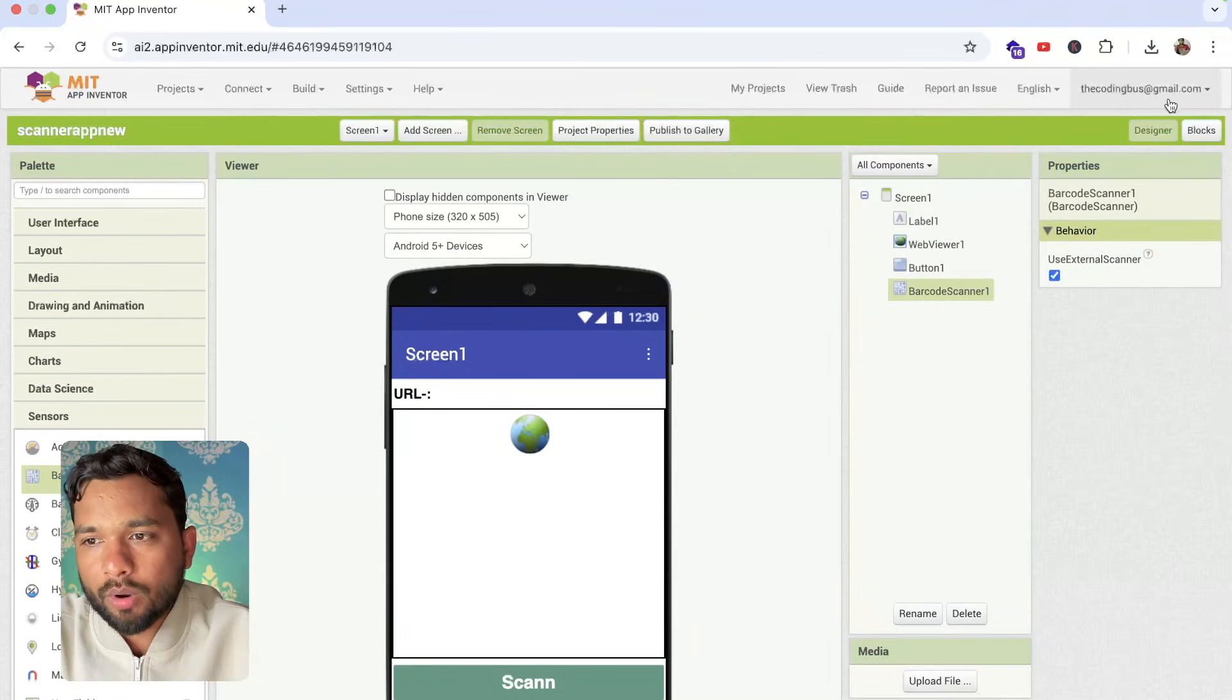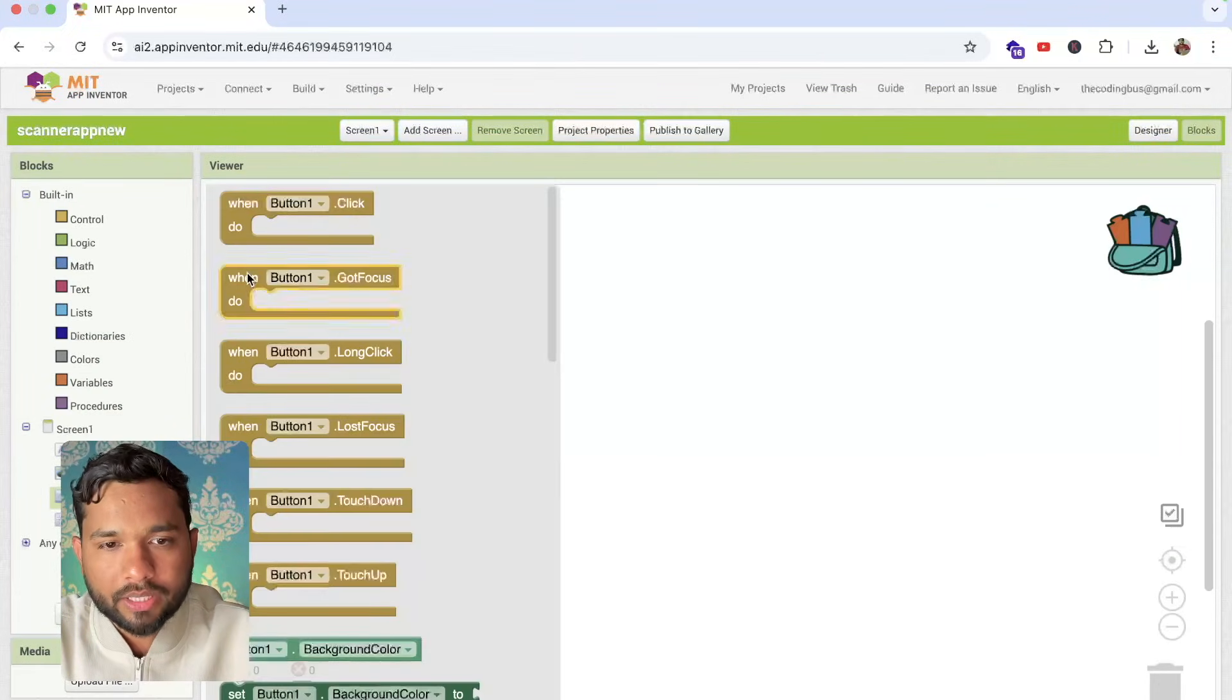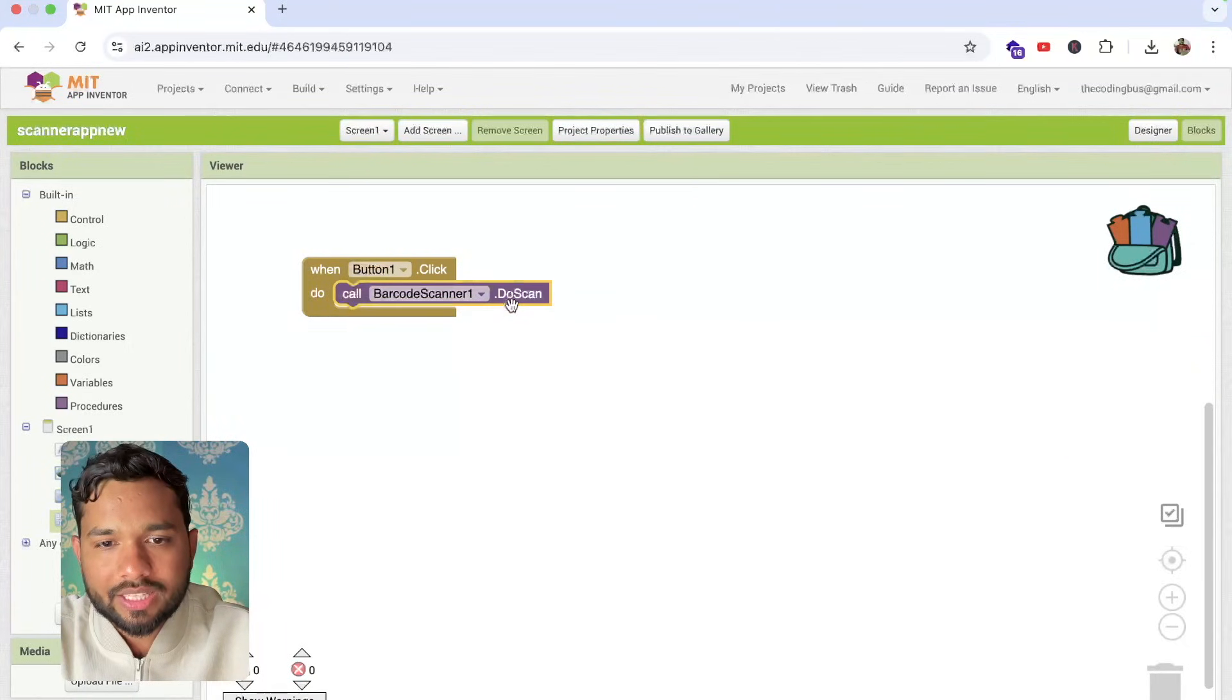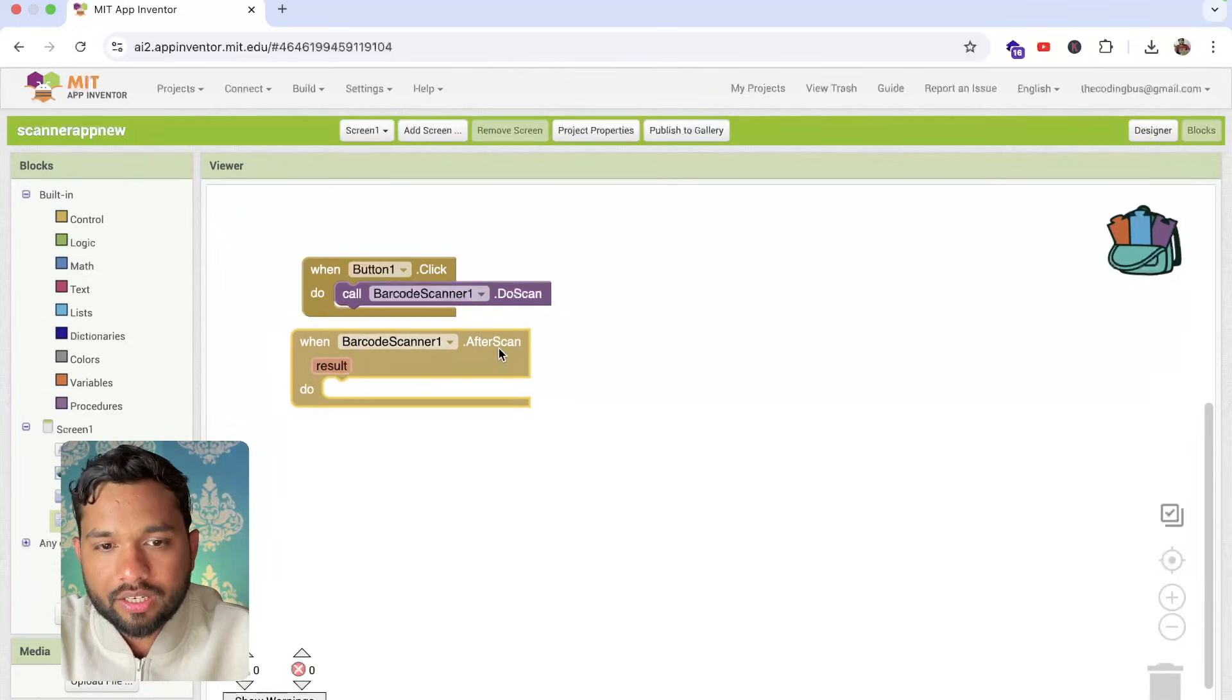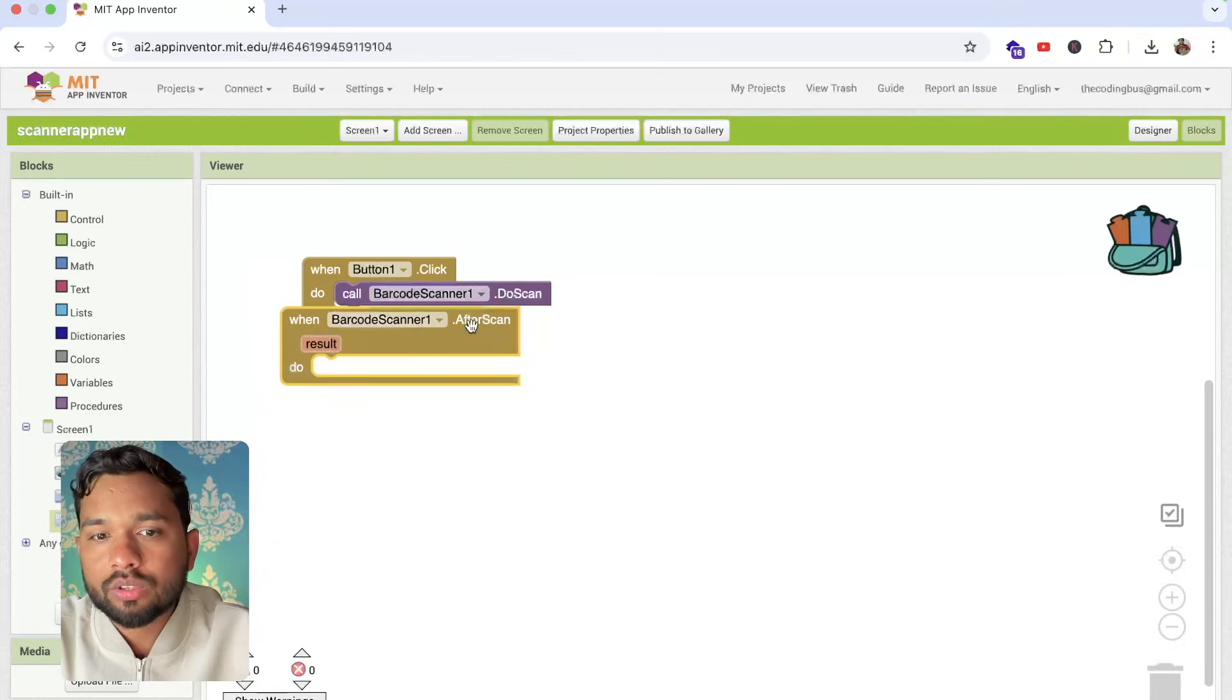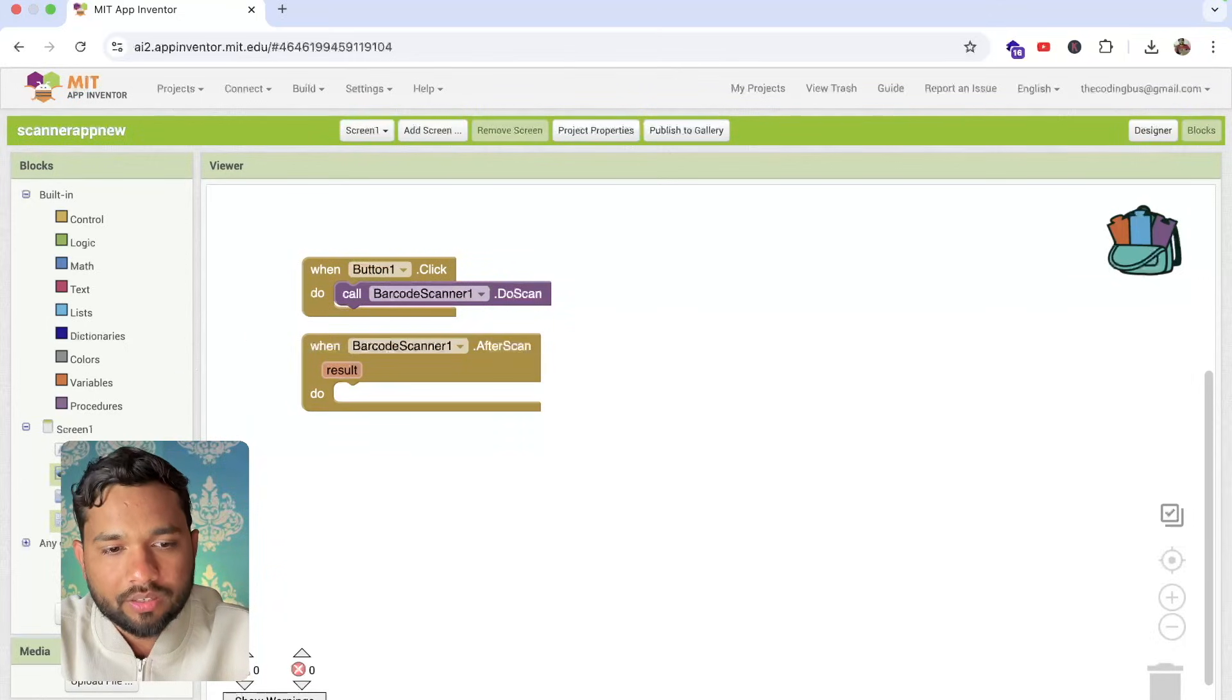So how we can do this? Let's go to the blocks section now and whenever someone clicks on the button, button 1, then we need to click on the barcode scanner, see the do scan like this, and once the scan is done, click on this. You can see after scan, we need to redirect that URL to the web browser. So that will open the website.